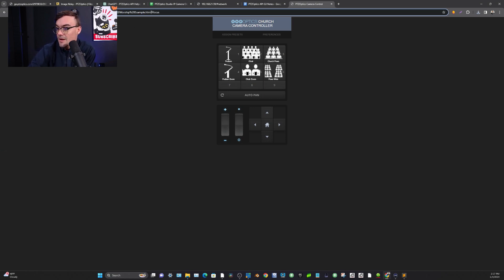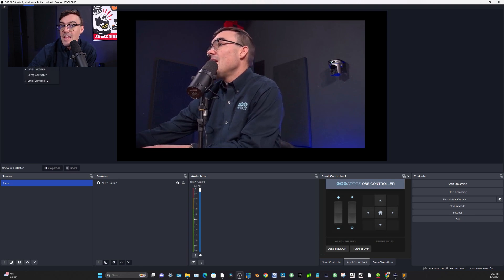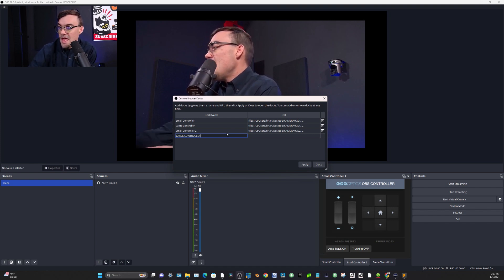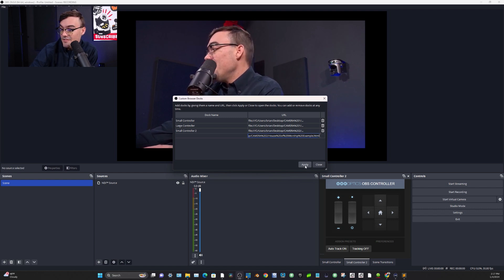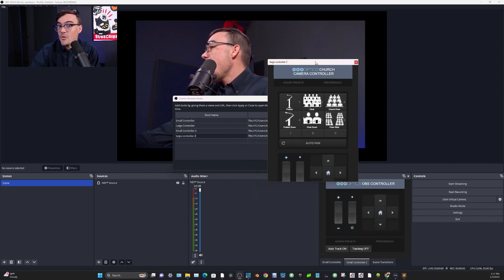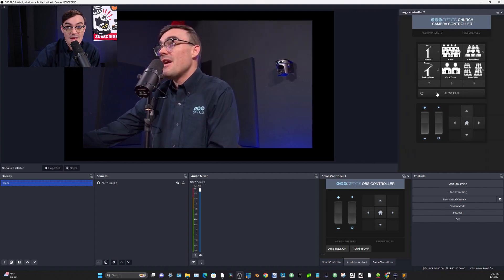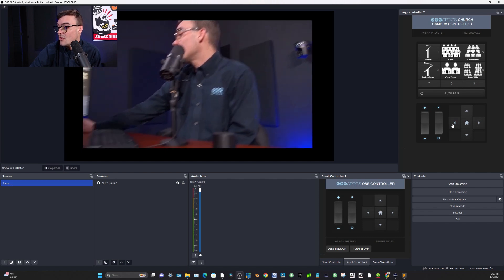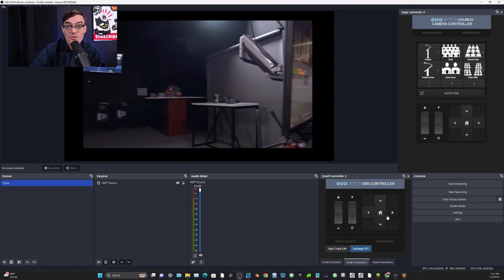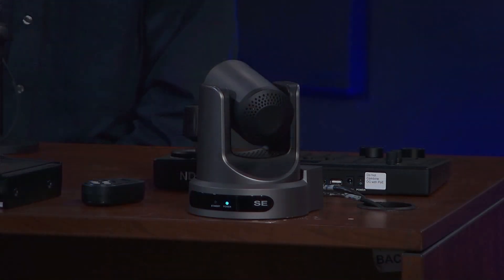Let's go ahead and do that. I'm going to copy the address of this in the browser window, go into OBS, and open up Custom Browser Docks. I'll call this Large Controller and paste it here. I'll type in Large Controller Two and hit Apply. That creates this controller inside the OBS interface so I can put that controller right here. If you've got two or three different cameras, you can have different controllers. What is new is the auto tracking on and off buttons — I've just added those and I'm going to share the code with you on how to do that.